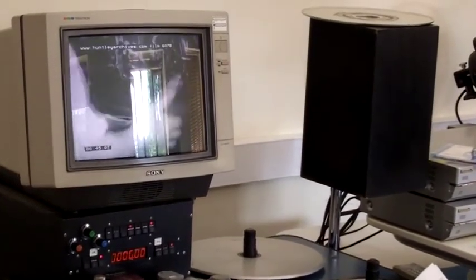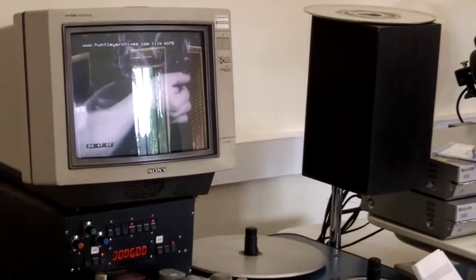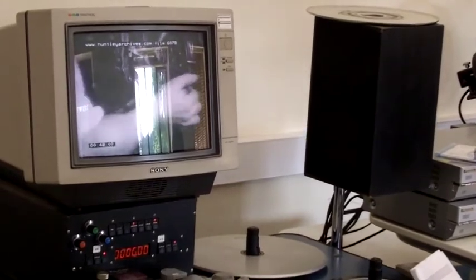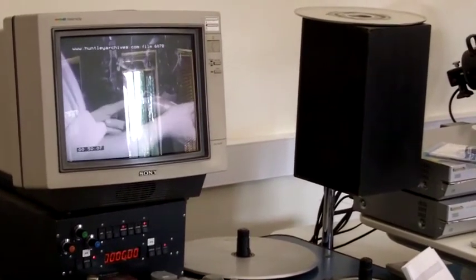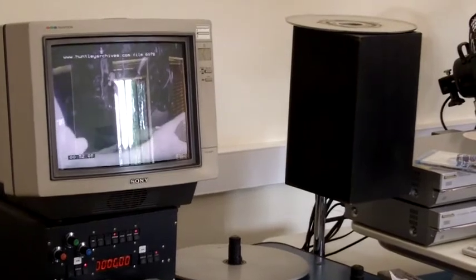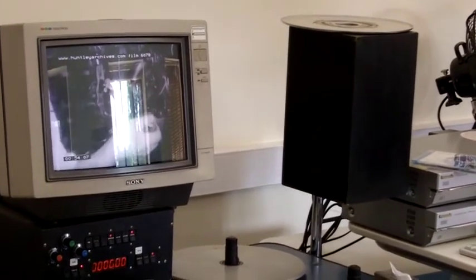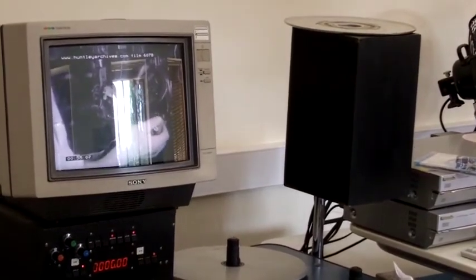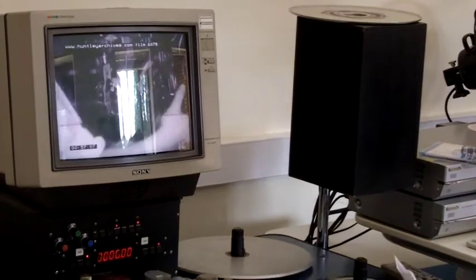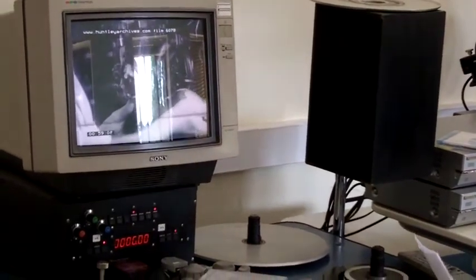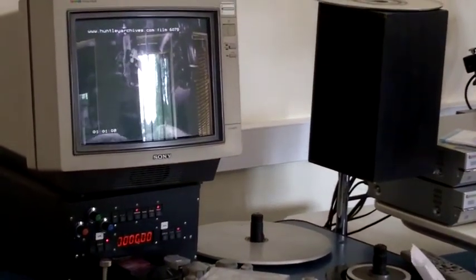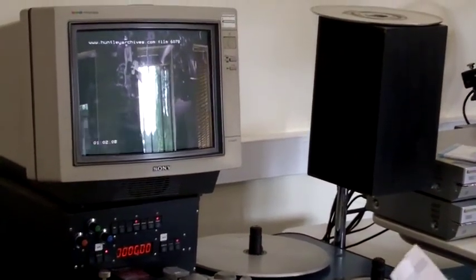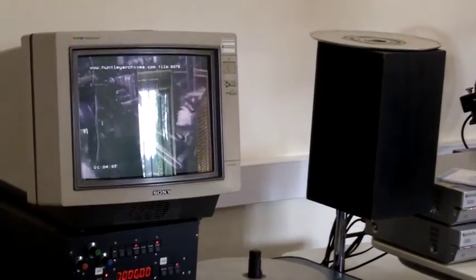A shoe upper has just been taken off the machine. The upper is placed on a last and something forms the shoe, which is handed on to the next process.